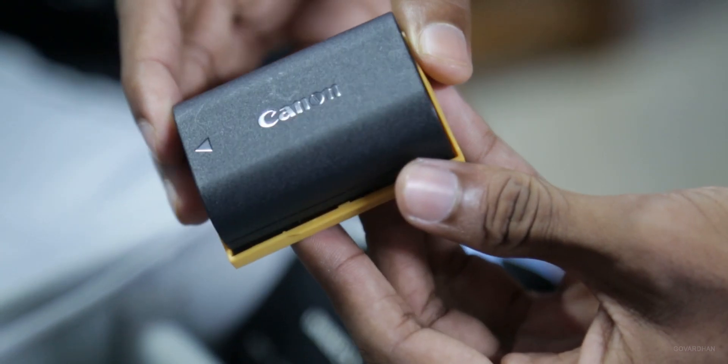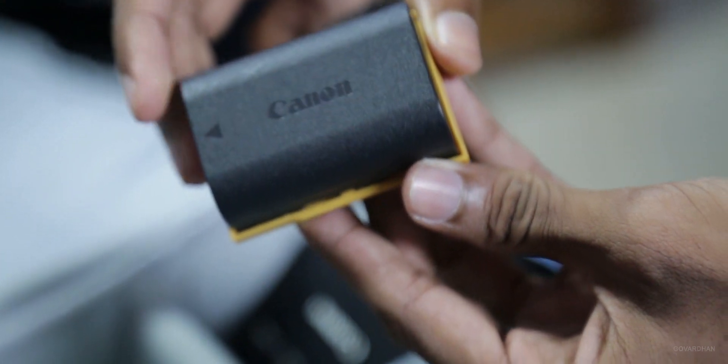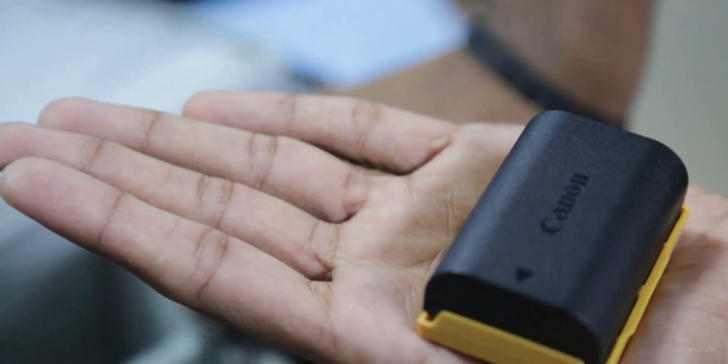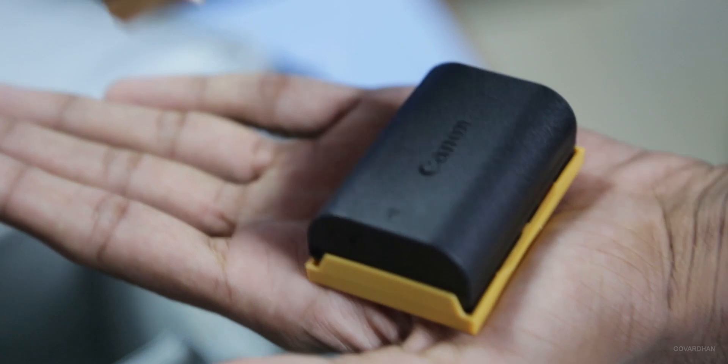Then, I have Canon LP-E6 battery. Actually, I have three of them.